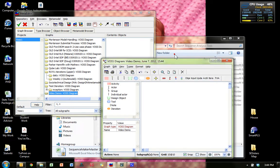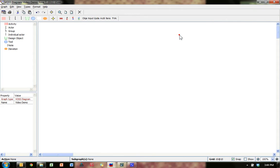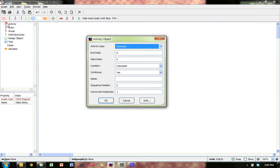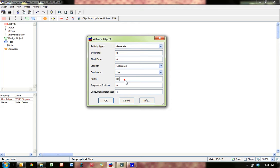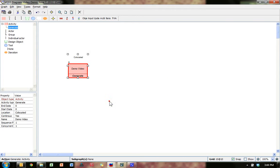Alright, so here's my video demo diagram. It has an activity. I just clicked on this red box here and then clicked over here. The activity is generating. I'm going to skip the date stuff. I am co-located with myself. It is continuous. The name of the activity is 'demo video'. Sync events position is 0 or 1. And nothing concurrent except itself. Hit OK.